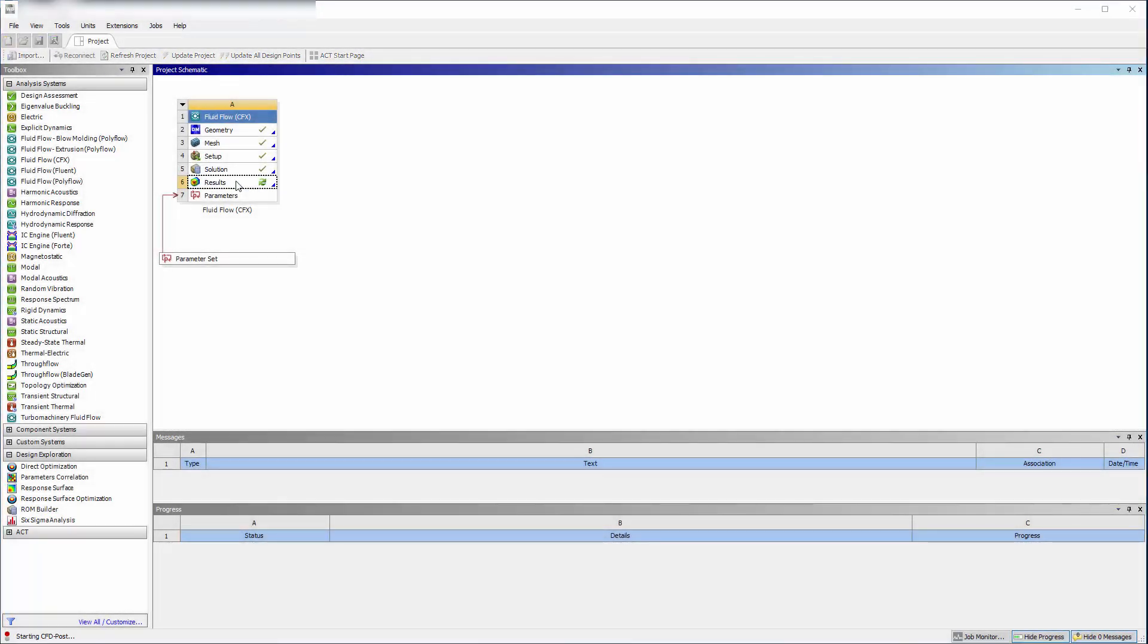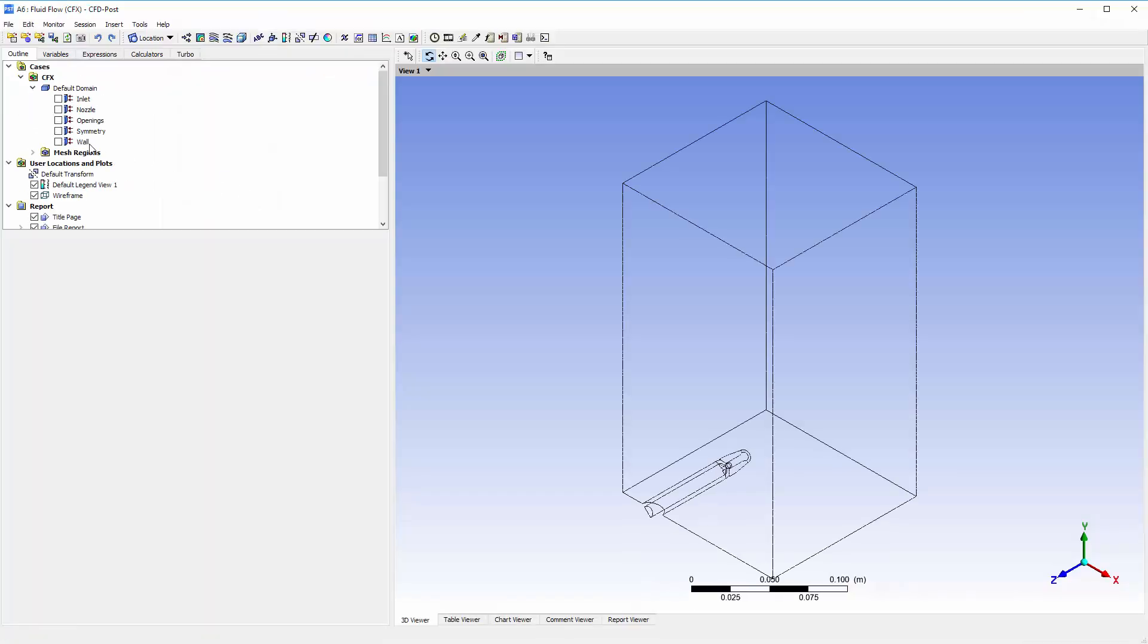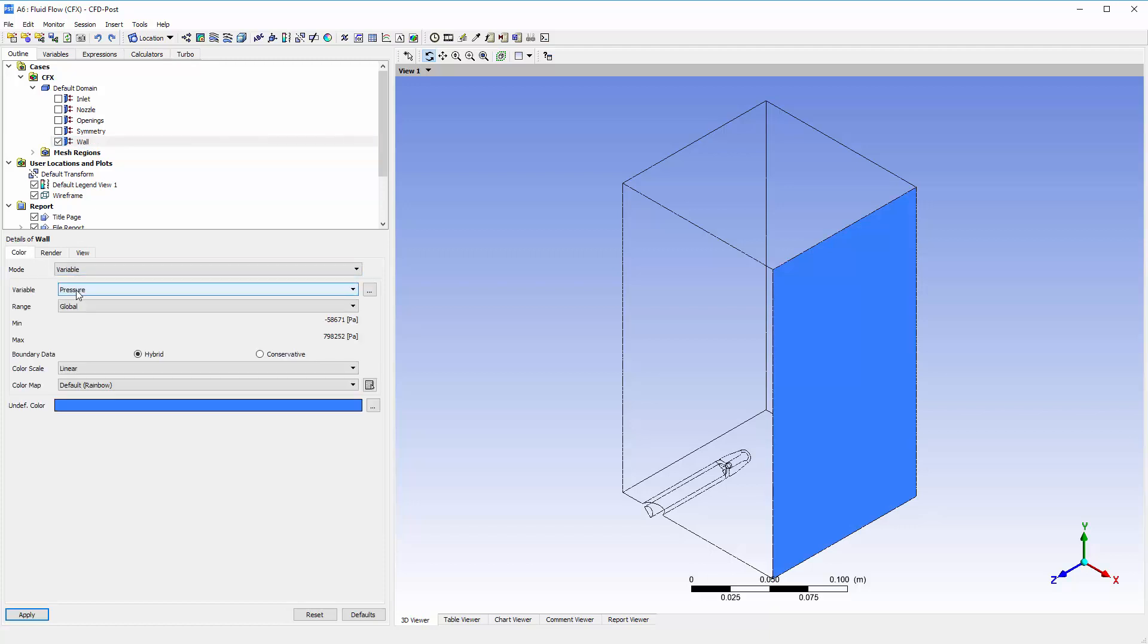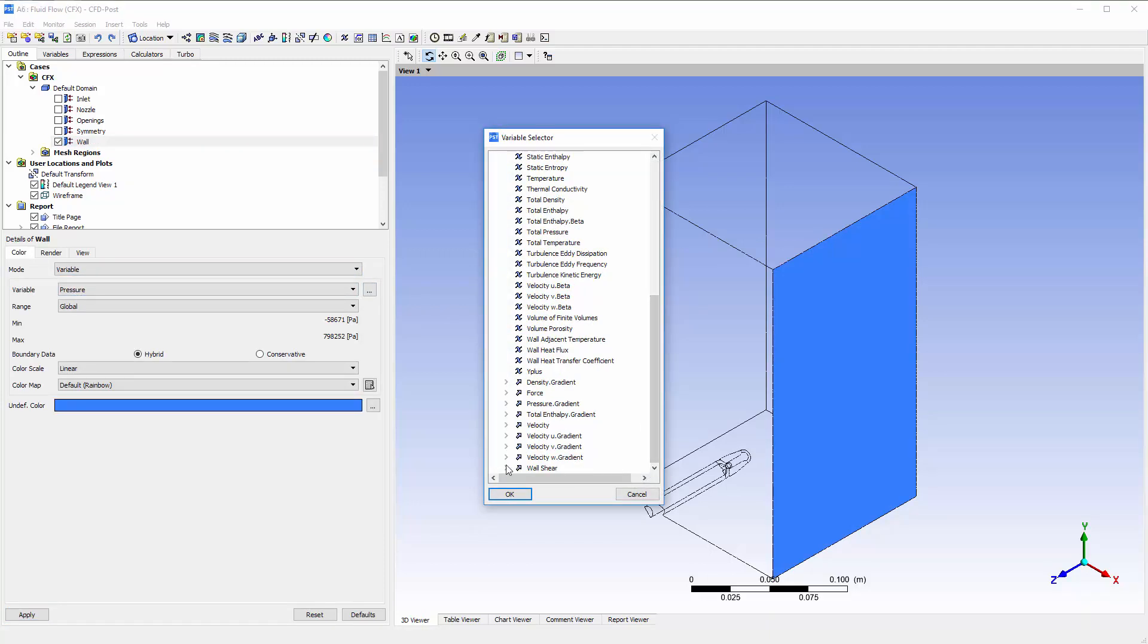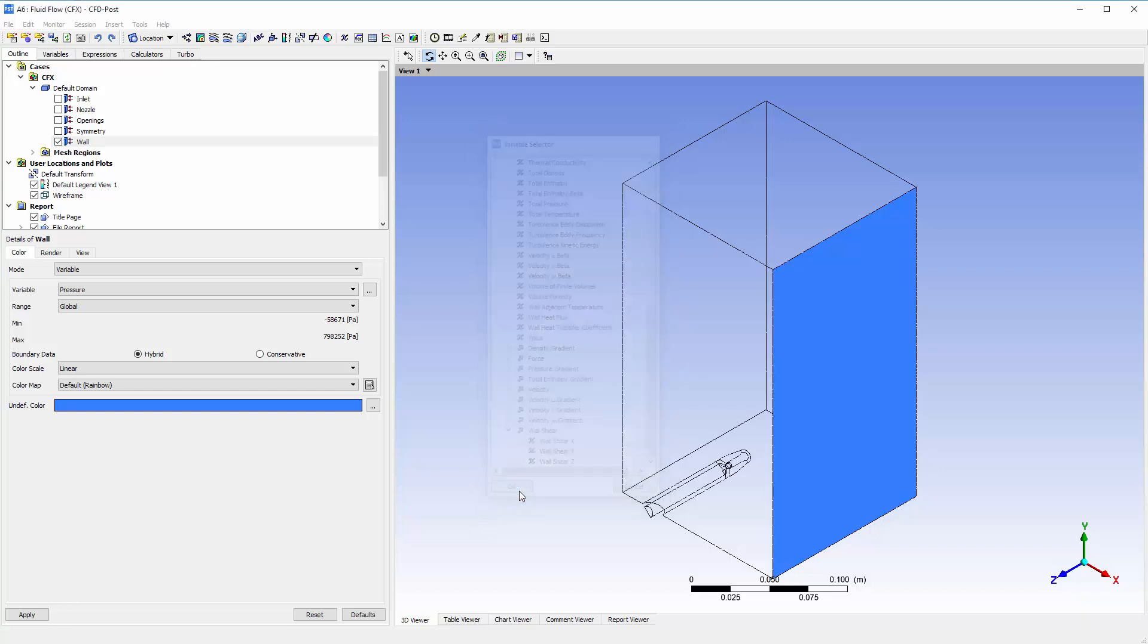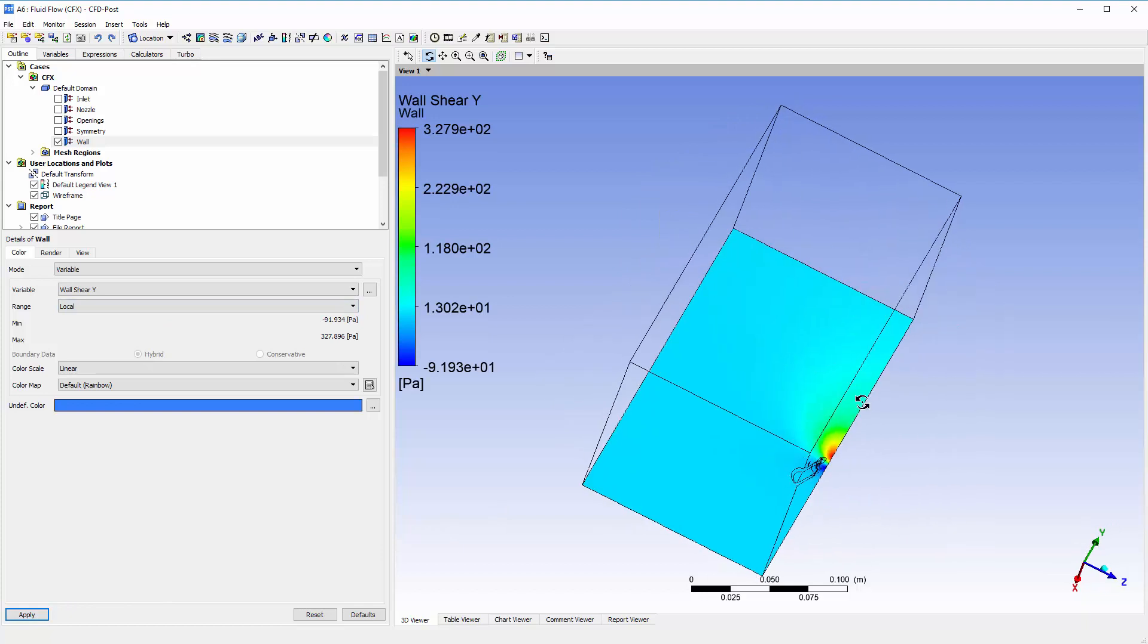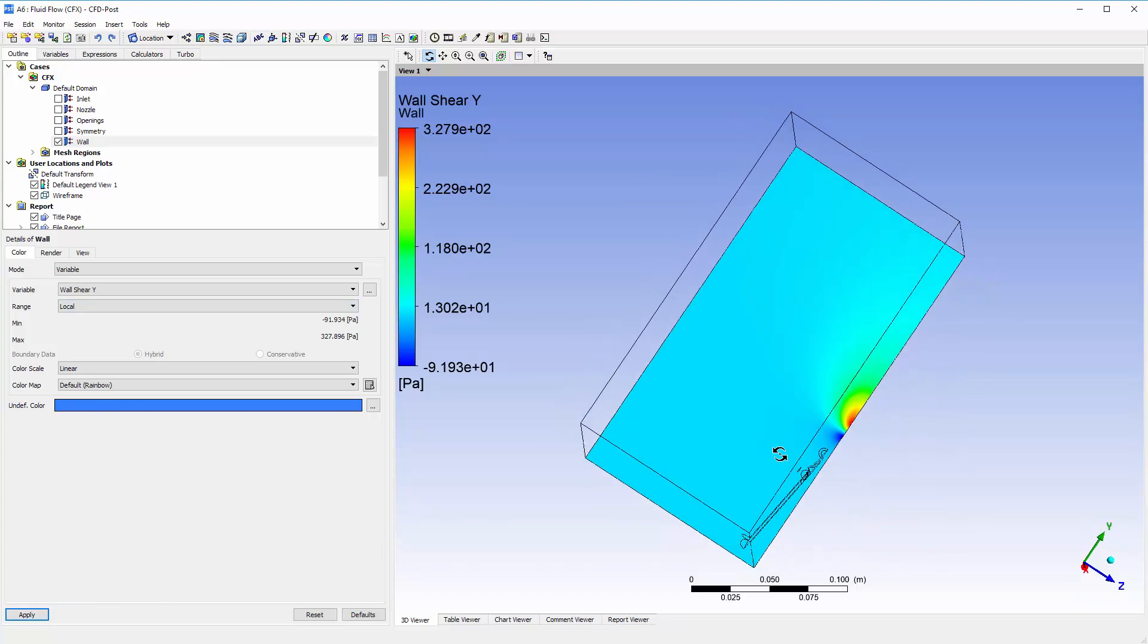At this point, the simulation has converged. In CFD post, I can color the impact wall surface according to the wall shear in the y-direction at this location. The wall shear distribution looks reasonable.